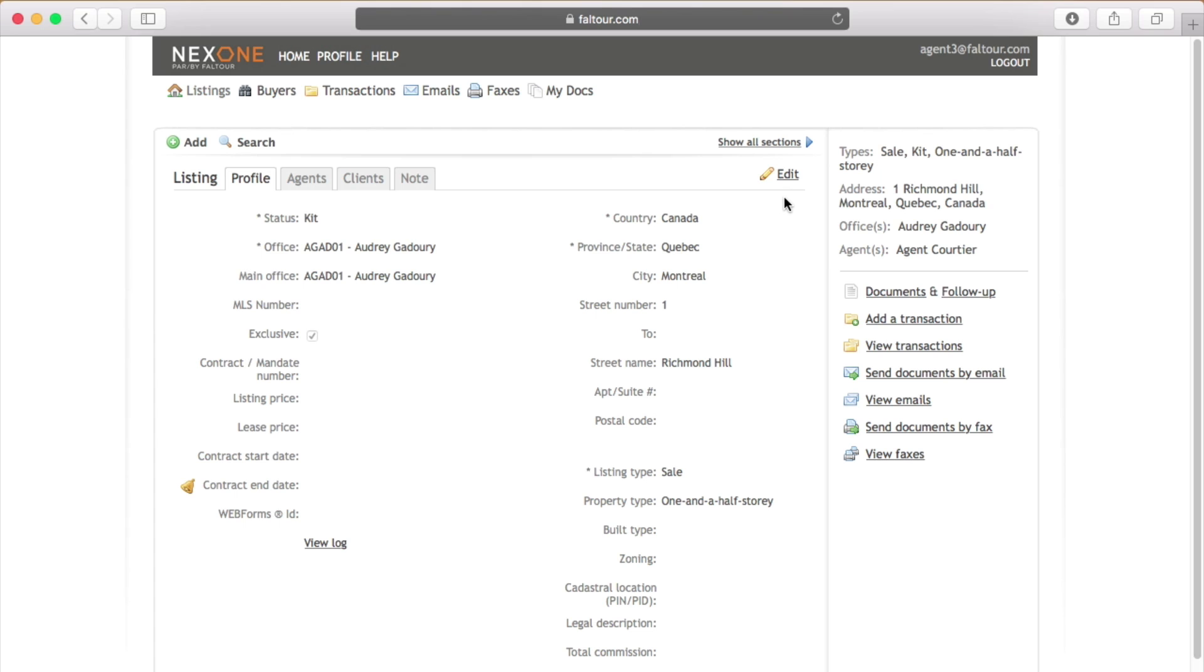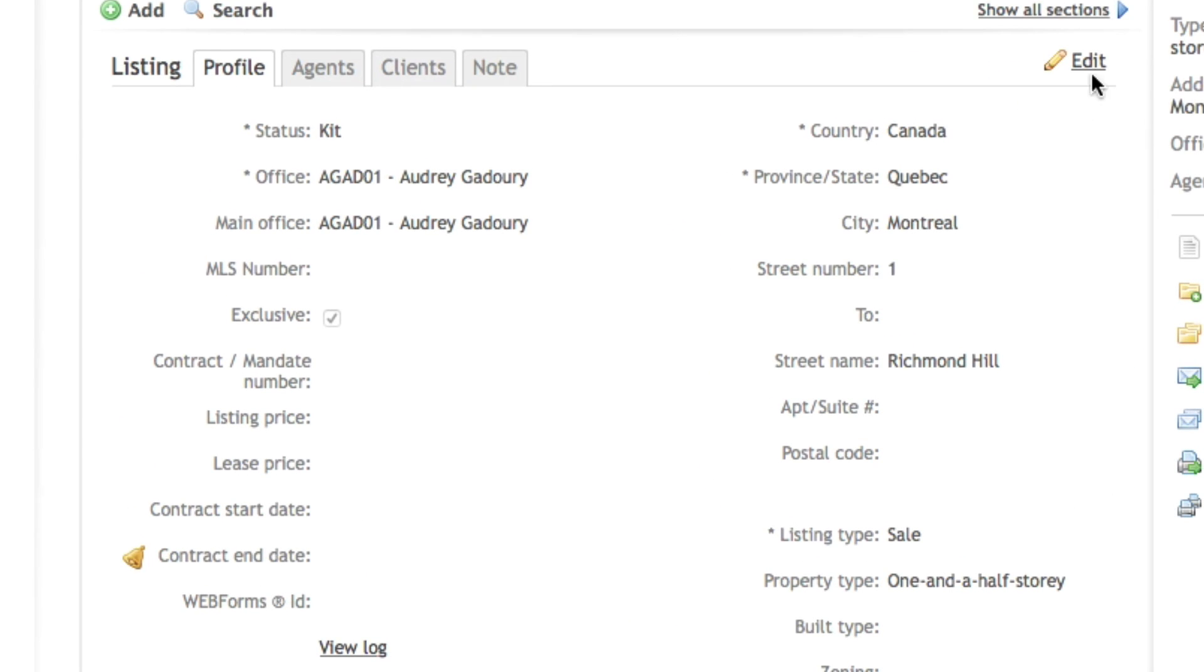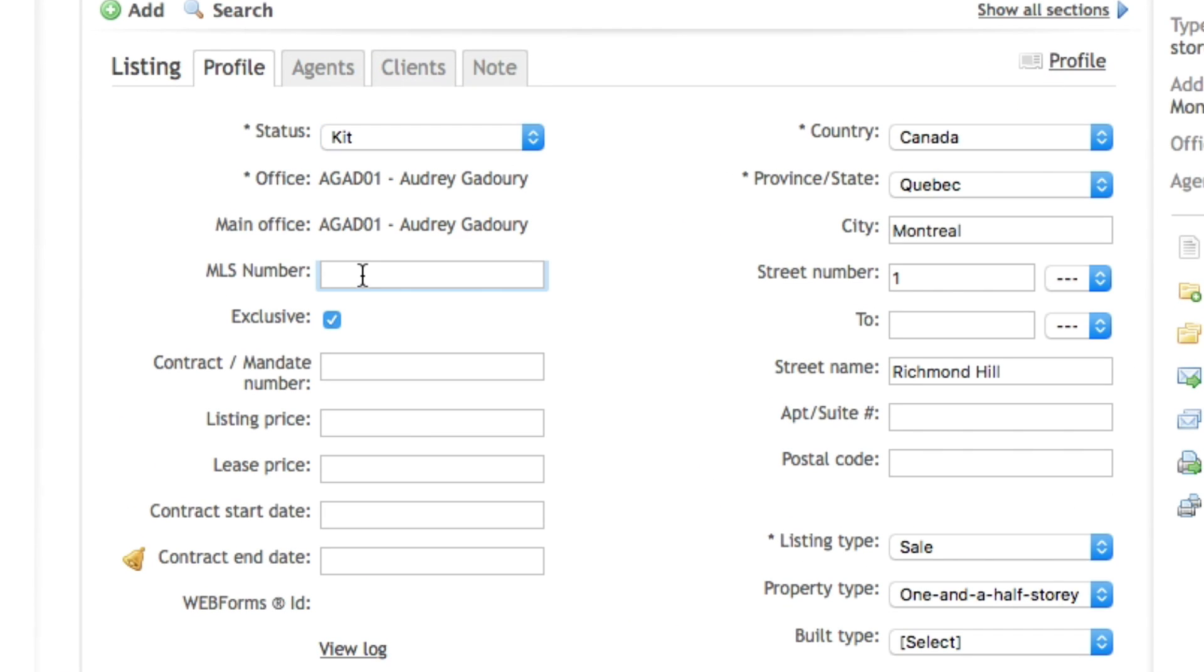You will need to add the MLS number as soon as your MLS listing input is done. By doing so you will avoid creating duplicate files.